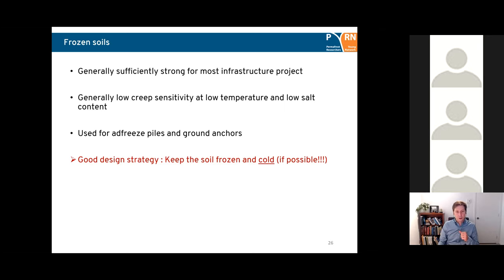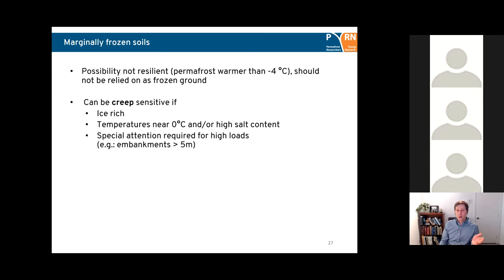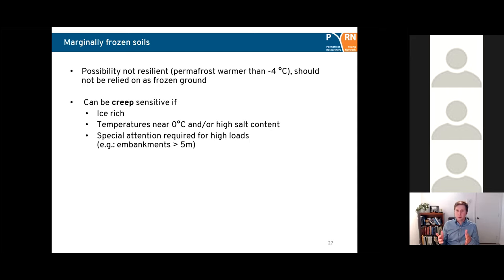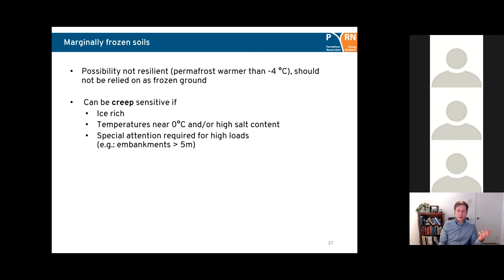Marginally frozen soils are possibly not resilient — thermally warmer than minus four degrees Celsius, they should not be relied on as frozen. They're close to their thawing temperature and can thaw quickly, and the unfrozen water content means they're not as strong. They can be creep sensitive if ice rich, temperatures are near zero, or there's high salt content. Special attention is required for high loads — think of road embankments higher than five meters.